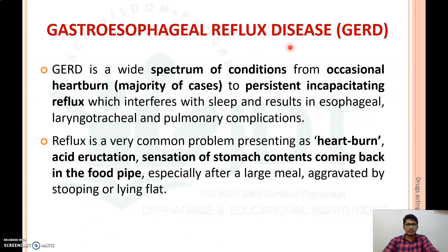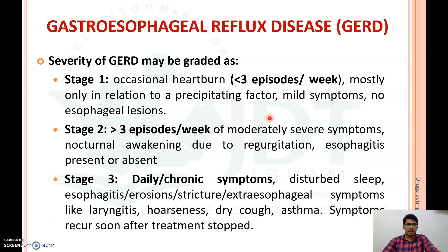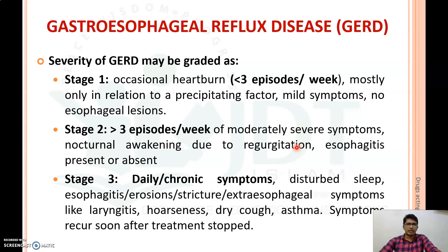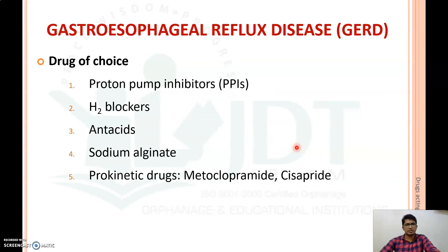Now regarding gastroesophageal reflux disease (GERD): this is a wide spectrum of conditions ranging from occasional heartburn to persistent incapacitating reflux that interferes with sleep and results in esophageal, laryngotracheal, and pulmonary complications. The severity of GERD is graded into stages 1, 2, and 3. In stage 1, heartburn occurs less than 3 episodes per week; in stage 3, it is greater than 3 episodes per week, with daily or chronic symptoms.